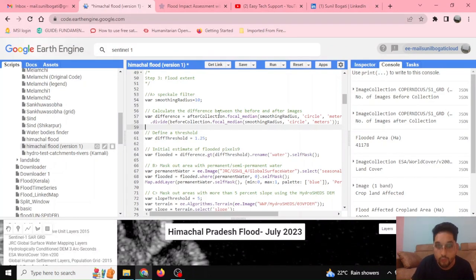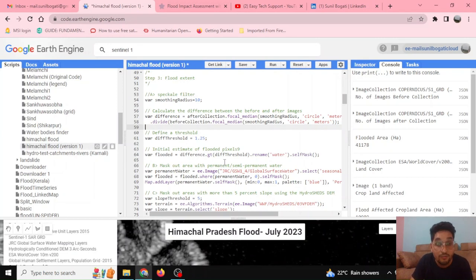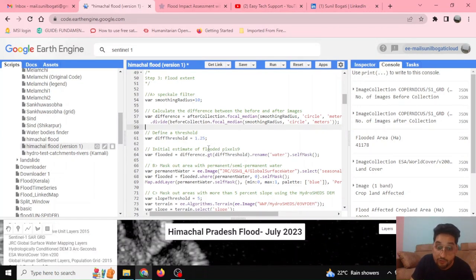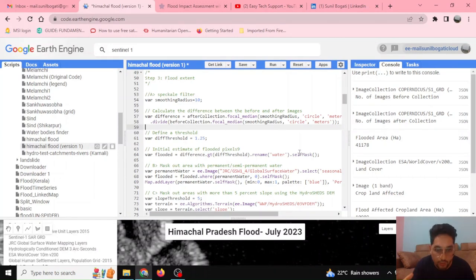On the basis of this ratio, we calculate the flooded area by applying a threshold. If the difference ratio is greater than 1.25, we conclude that the pixel is flooded. Using `difference.gt(1.25)` — since 2.5 is greater than 1.25 — that pixel is renamed as water and self-masked. Water pixels become 1 and non-water pixels become 0. This is how the initial flood estimate is calculated.